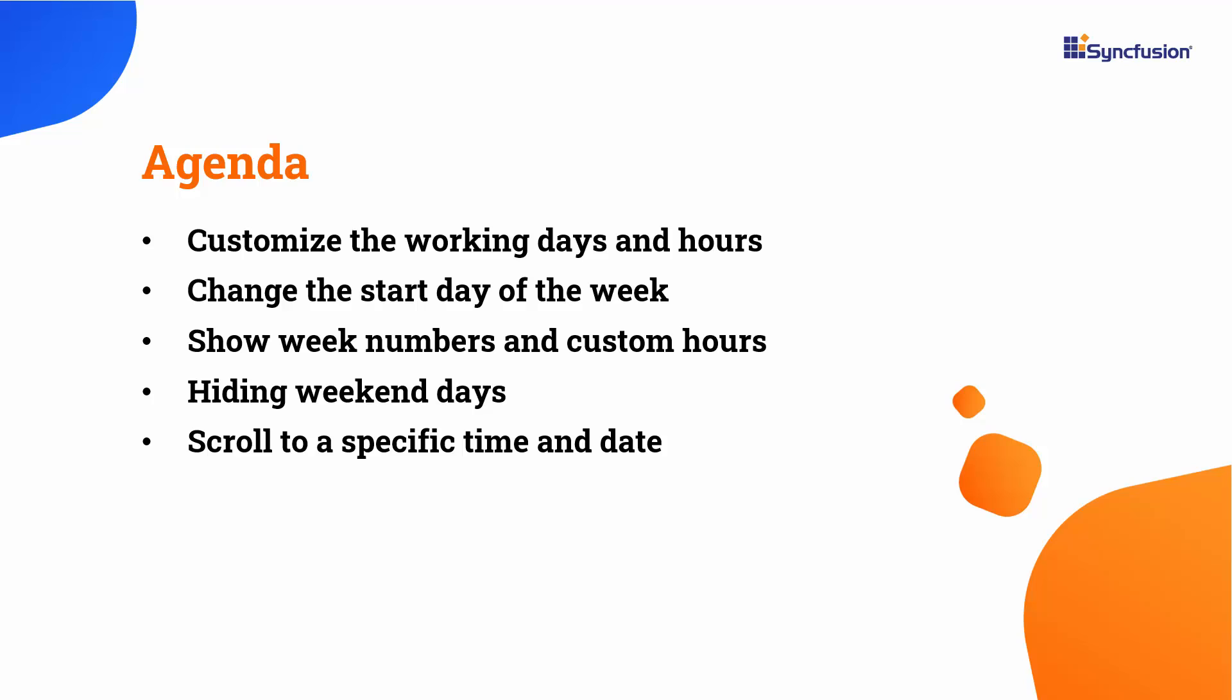In this video, I will showcase the various features of the Scheduler that can be customized. It inherits almost all calendar-specific features, including the ability to set working days and hours, along with choosing the start day of the week. I will also cover how to display week numbers, customize hours, hide weekends, and scroll to specific times and dates.